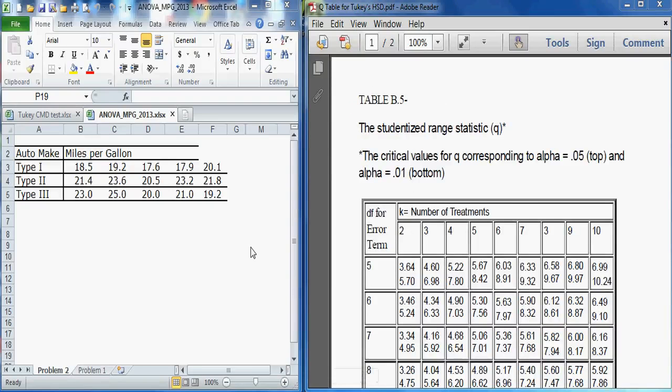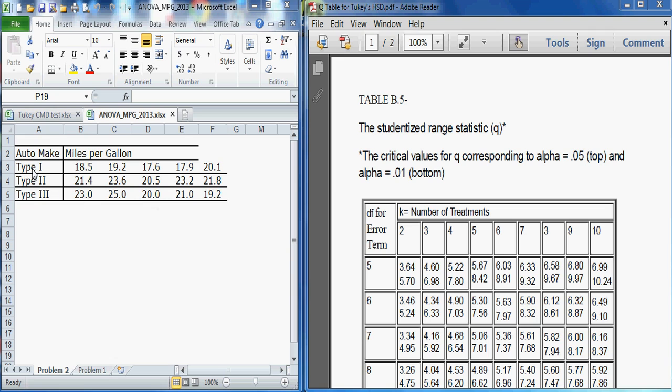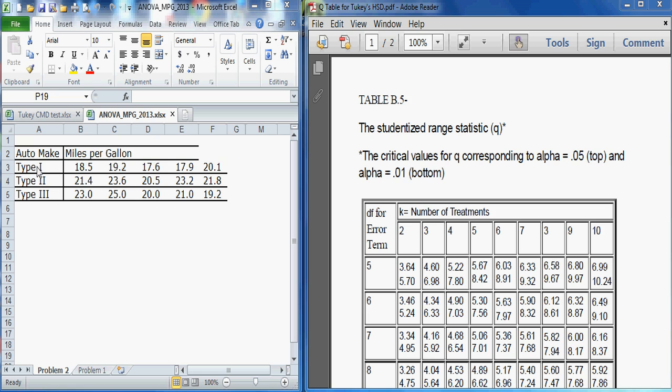In this problem we're going to perform an ANOVA, an analysis of variance. We have two variables. The independent variable is the type of automobile make, the type of make, so type 1, 2, or 3. And the dependent variable is miles per gallon. And our test is to determine is there a significant difference between the average miles per gallon of one type of automobile versus another or a third.